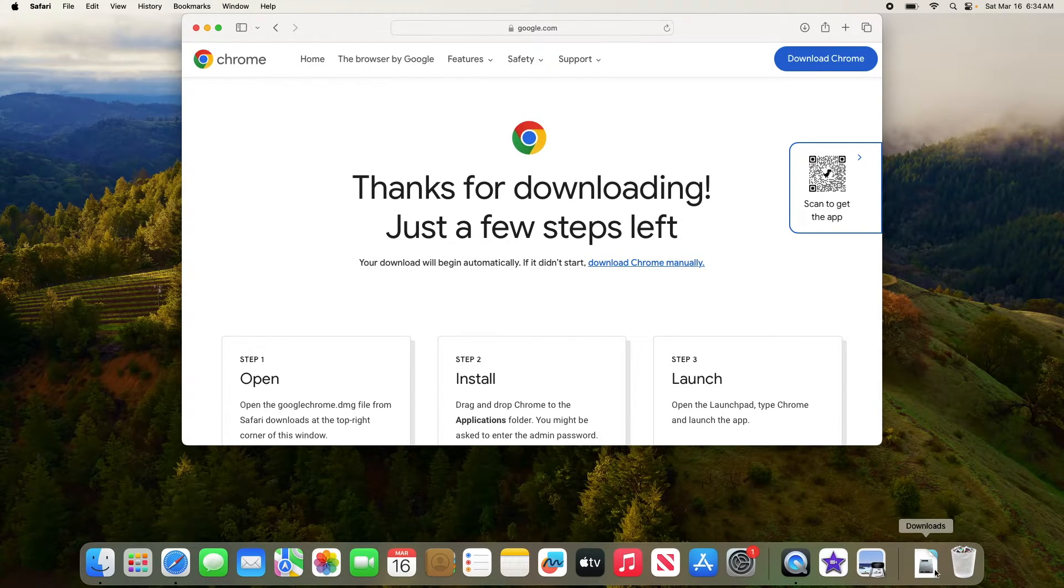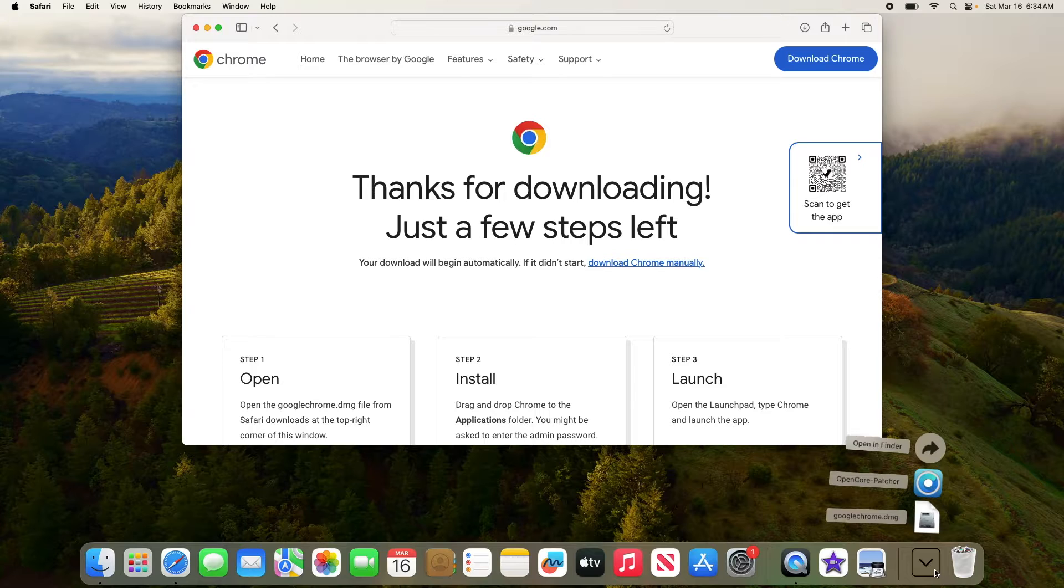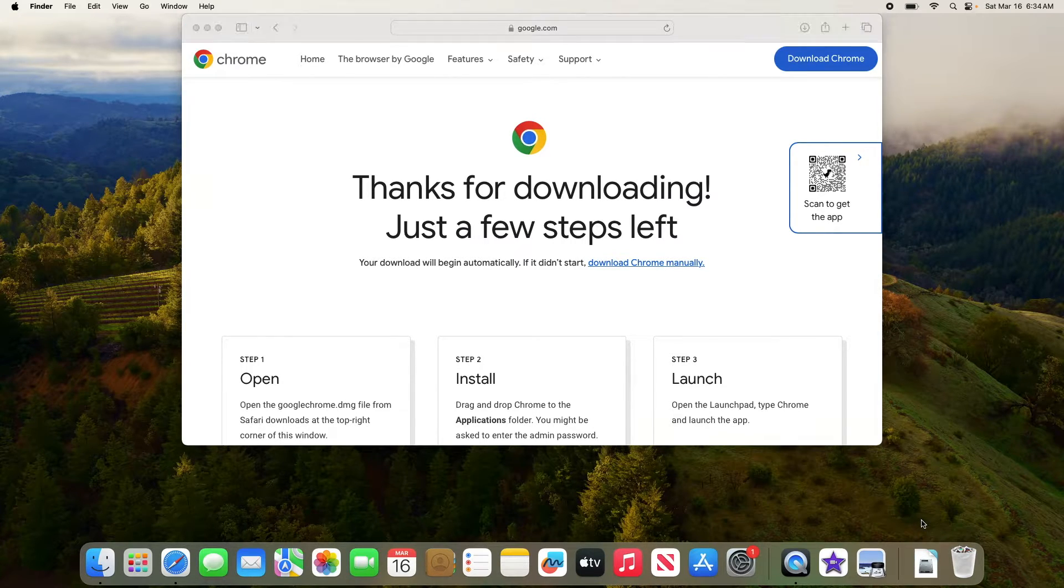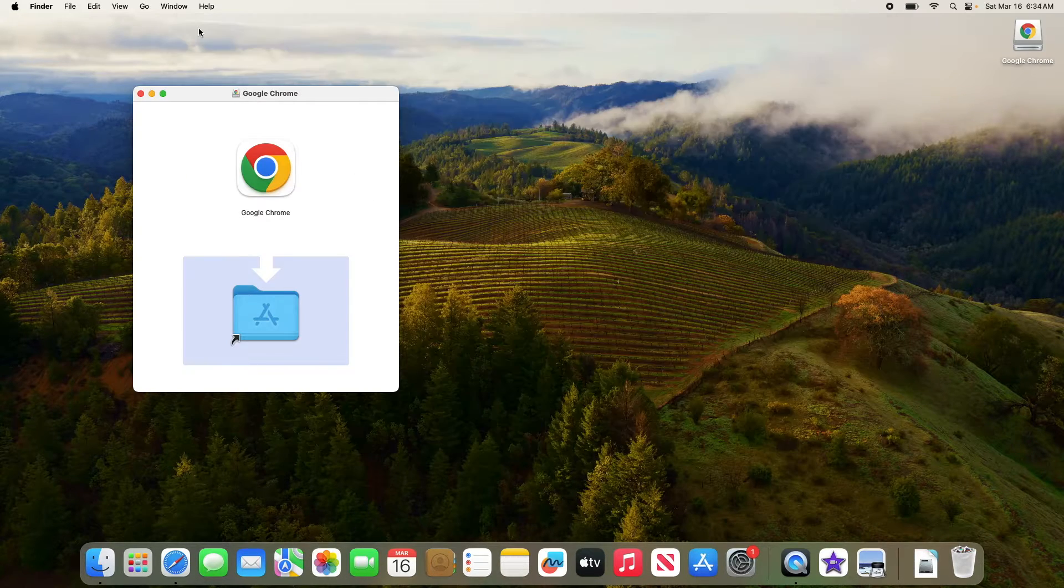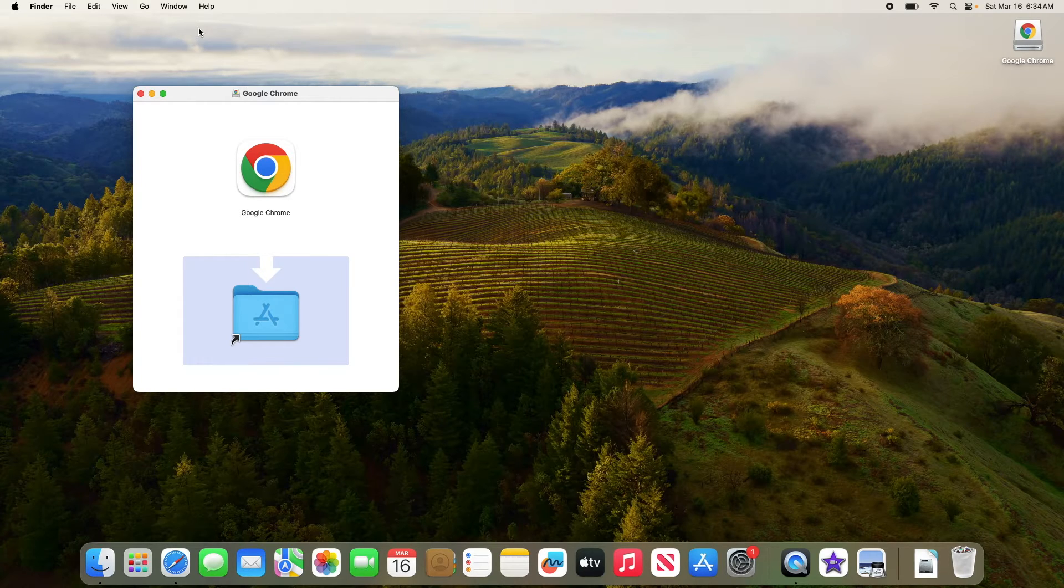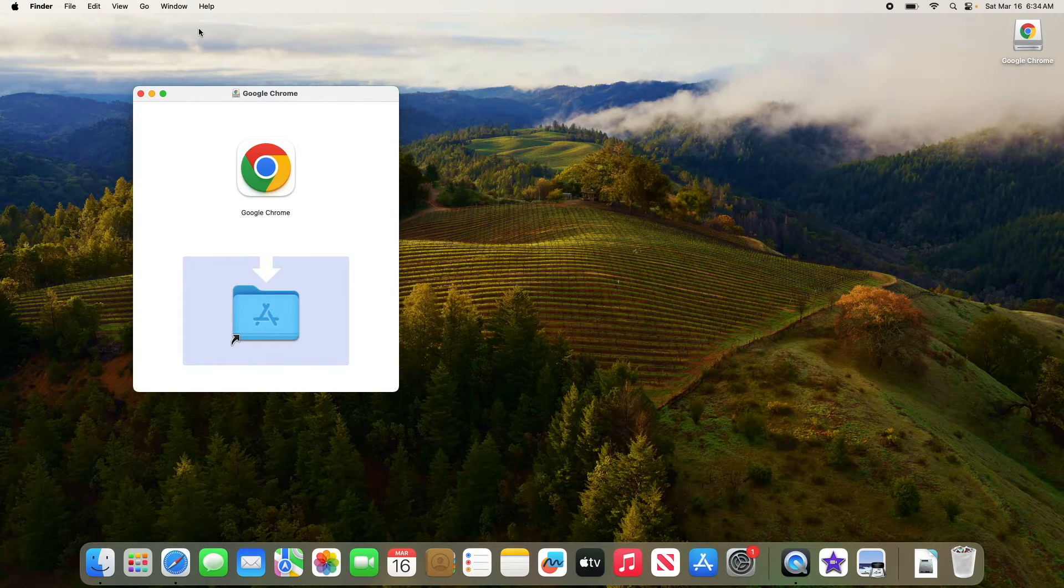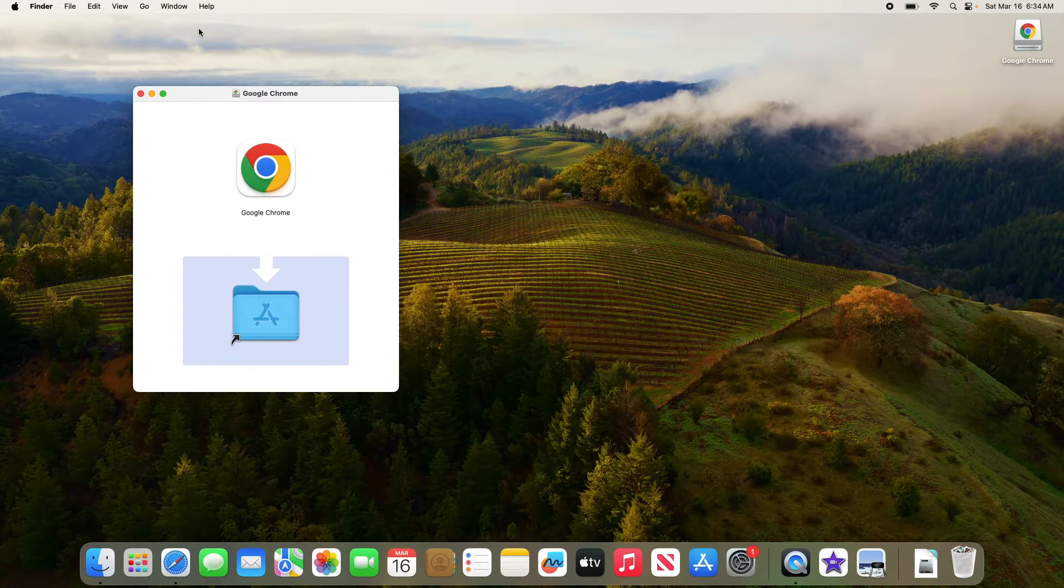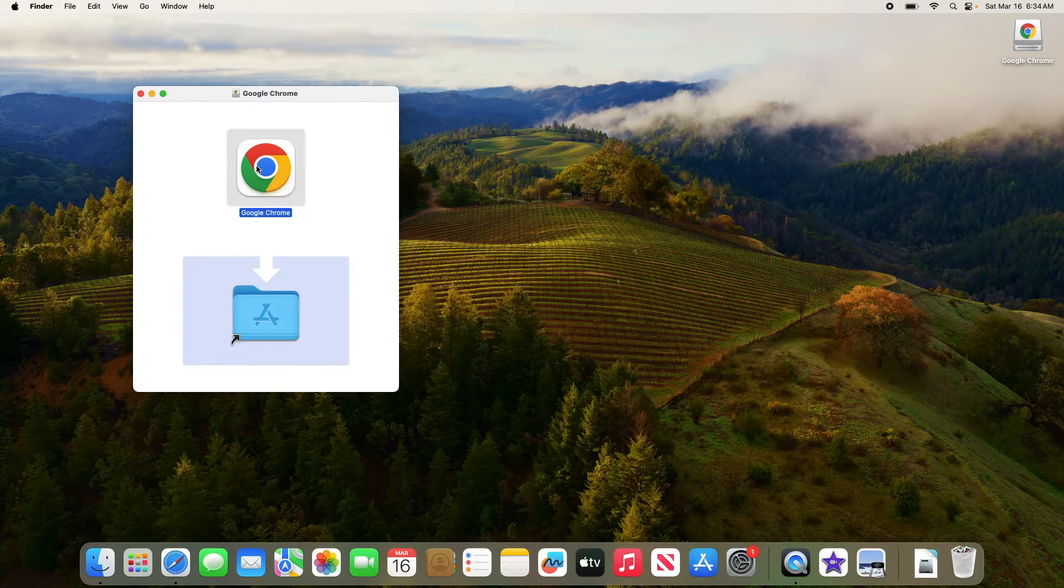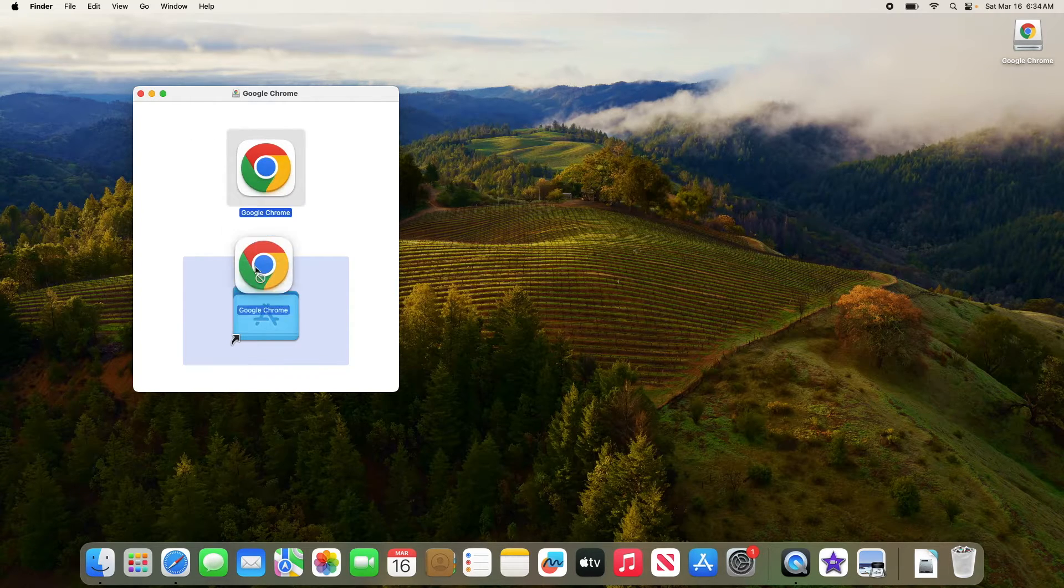Simply click on it and select Google Chrome installation window will pop up. Simply click and hold on the Google Chrome icon. Then drag it over to the applications folder.